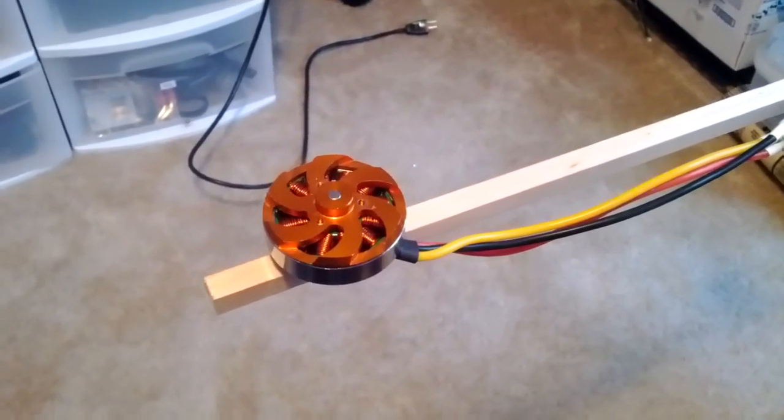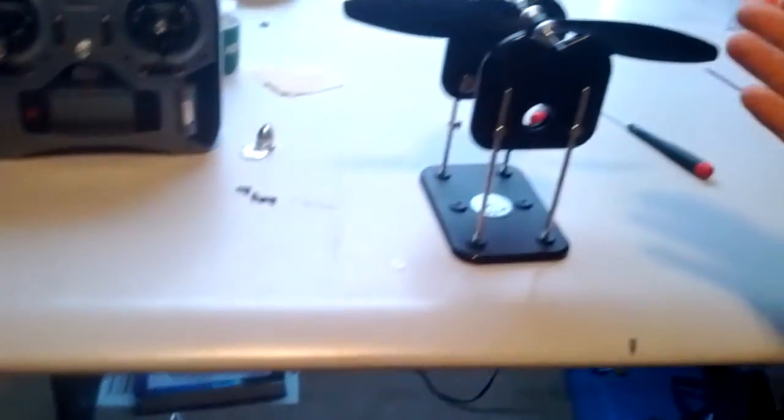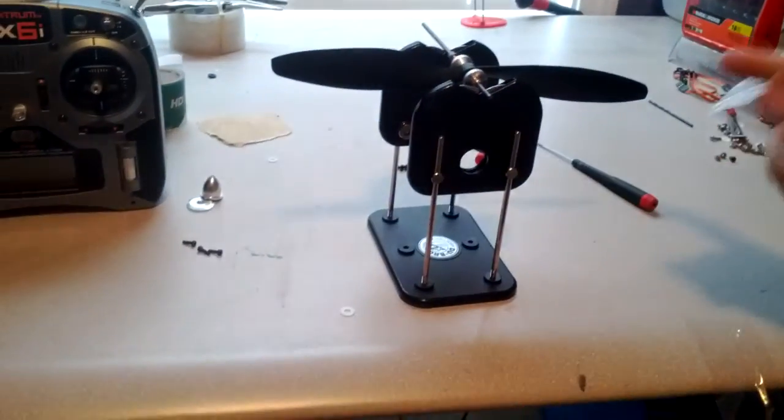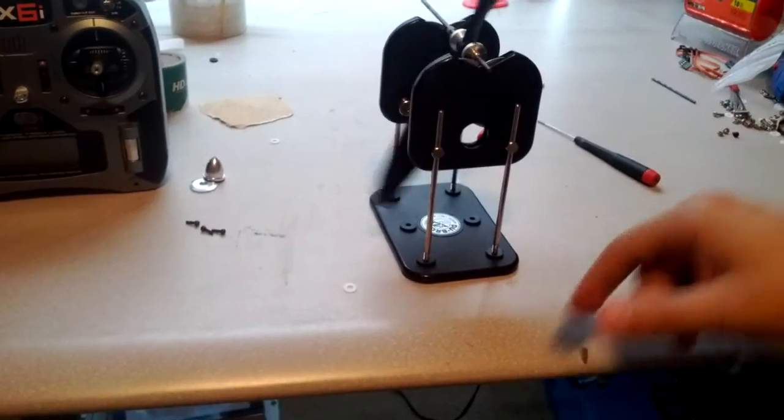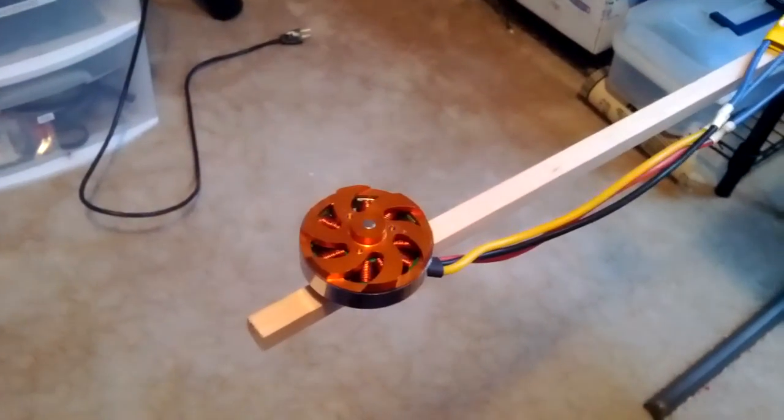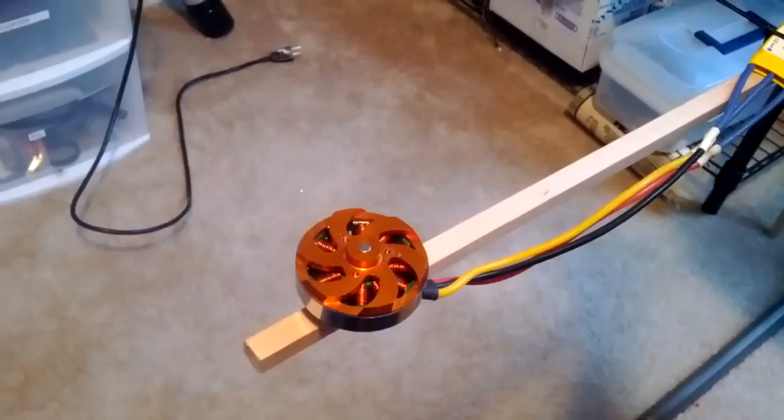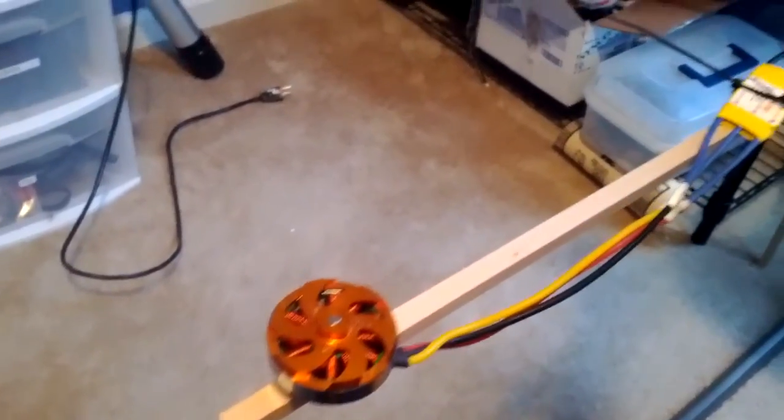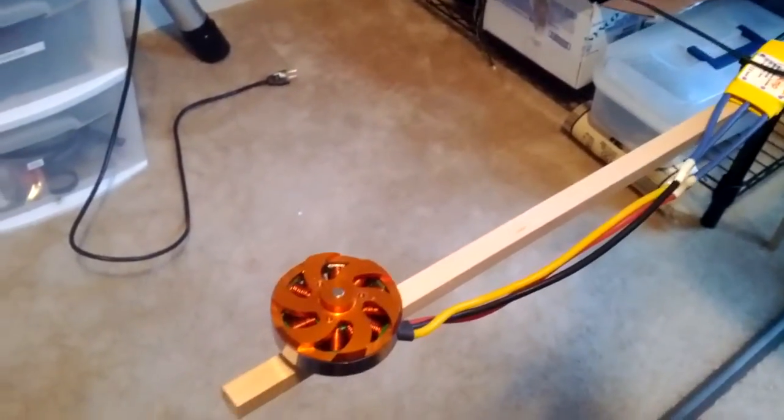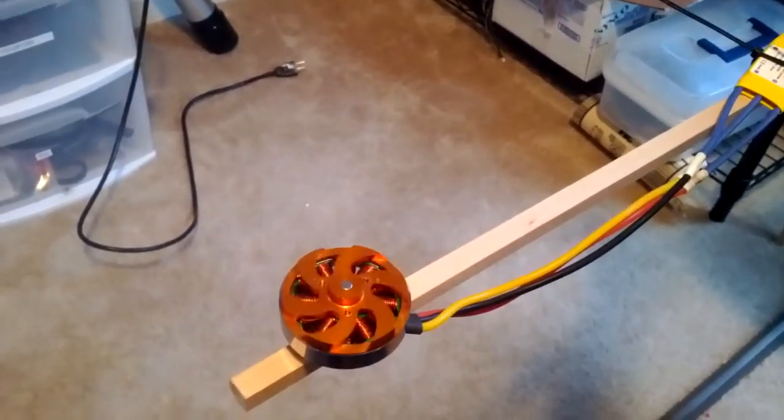But as you can see, my propeller over here is balanced for the most part. Motor itself is pretty balanced, I would say. There's not a whole lot of vibrations coming off of it.